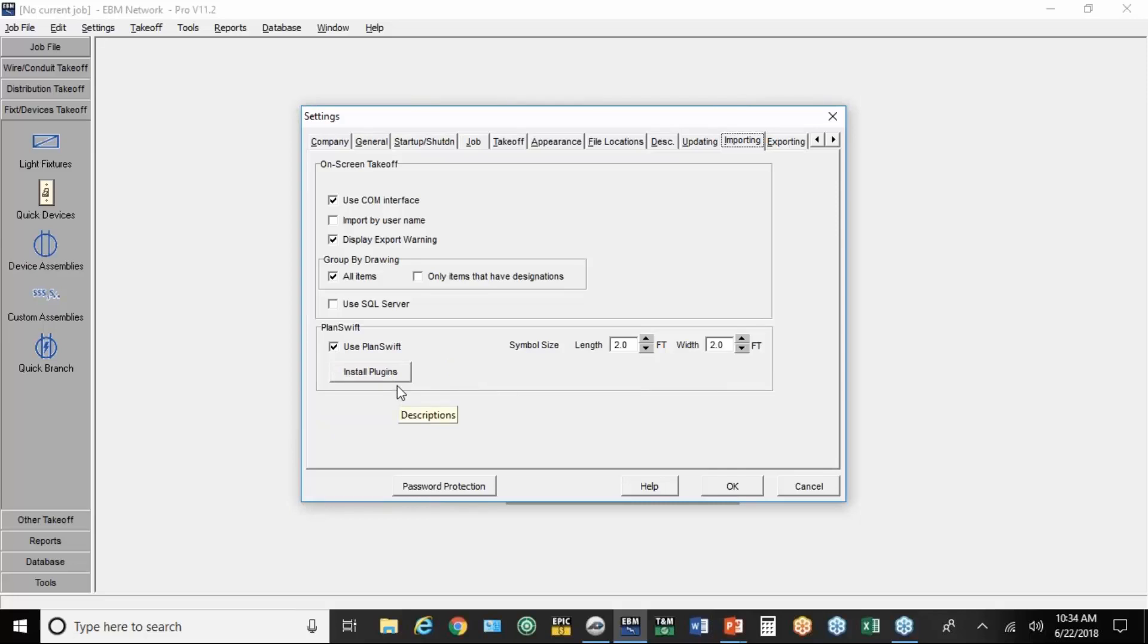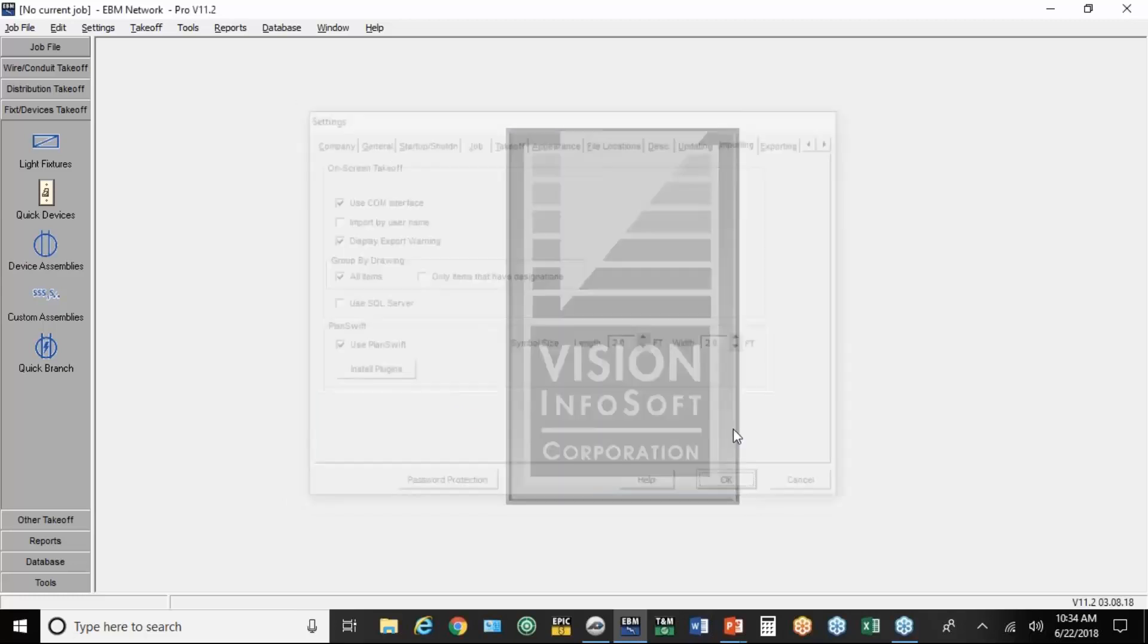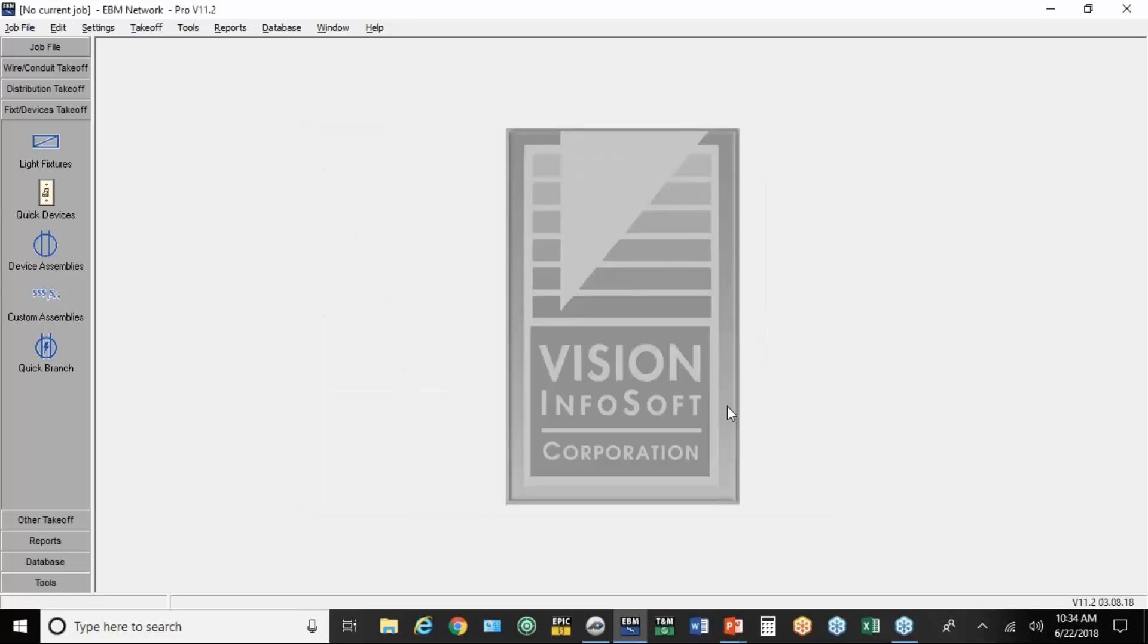I'll show you the plugins in a little bit. The plugins are some special buttons, features that we put onto the PlanSwift screen just to use with Electrical Bid Manager. And then finally, if it's the first time you do it, you want to close EBM and reopen it. That way, the integration will be activated.